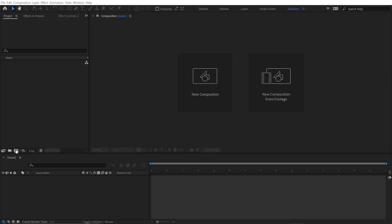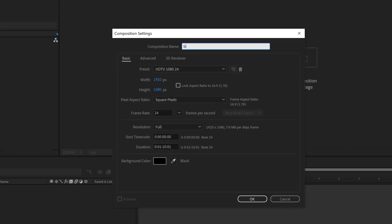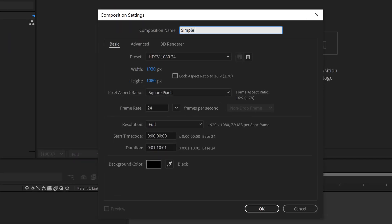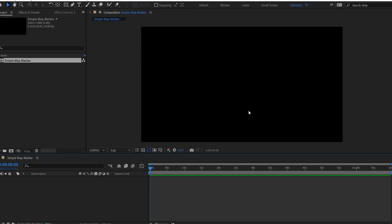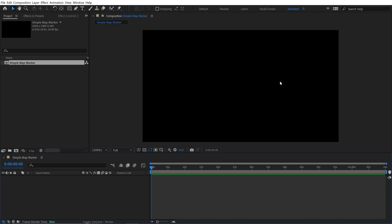For the first step I'm going to create a new composition here, which I will call 'simple map marker' — standard HD resolution with a really long duration, which is what I want. This is all going to be created in one individual shape layer consisting of a few different shape elements or shape groups — three specifically: two ellipses and a simple poly star.